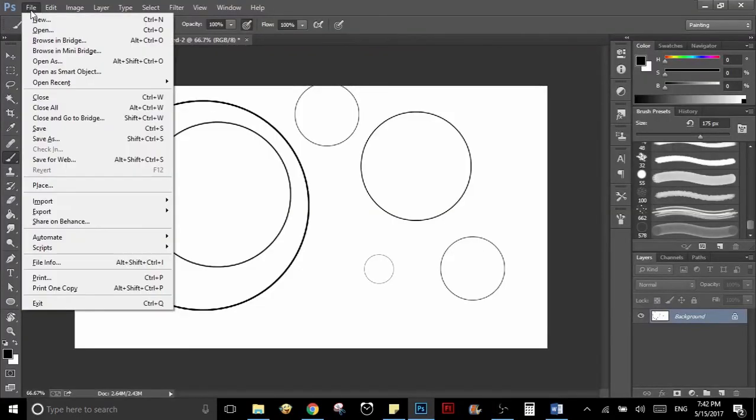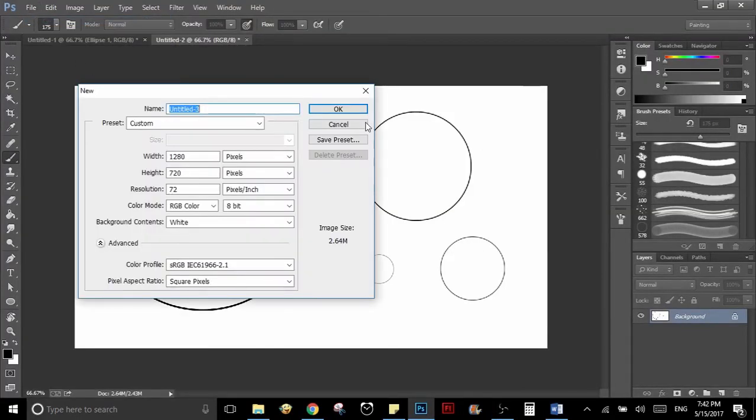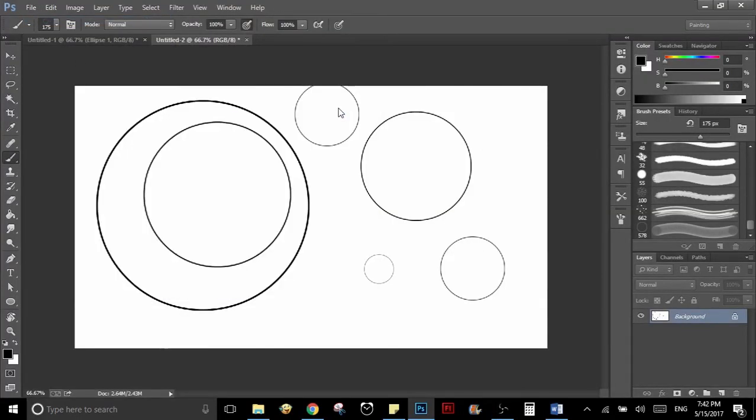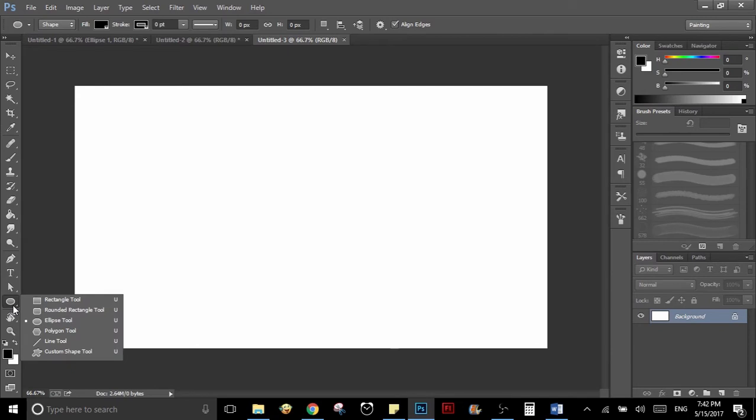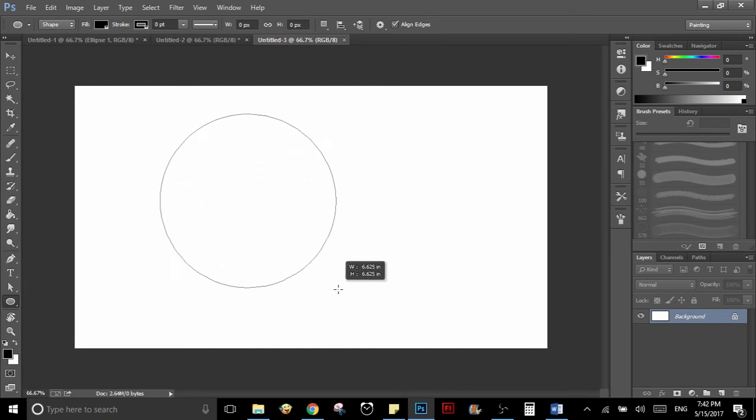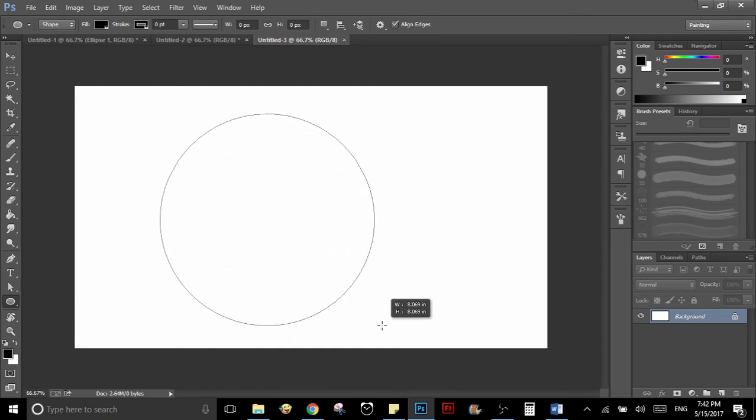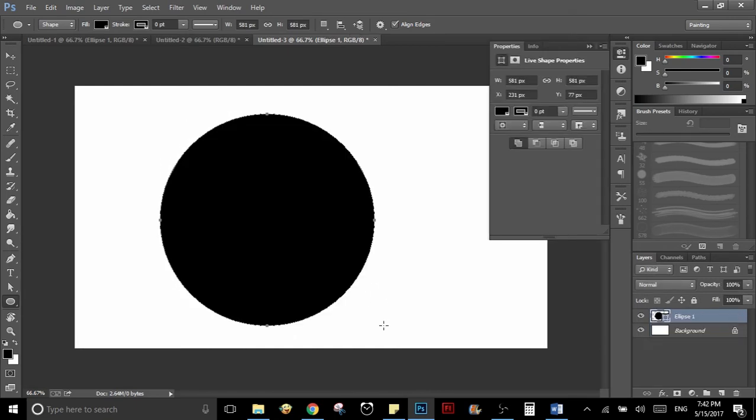First of all, what you want to do is create a new document, a blank document. And then you will go to the toolbar and search for the tool that is used to create shapes. You have to click and hold, and when it opens you will select the circle tool. Then just create a big circle while pressing Shift on your keyboard to make it a perfect circle.